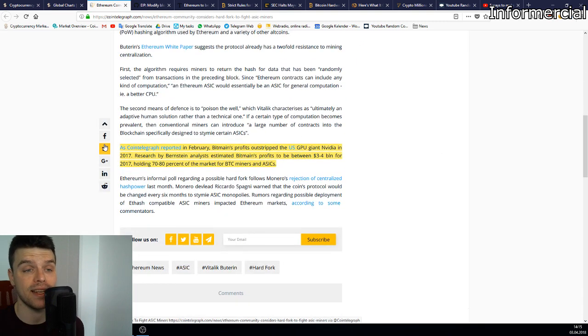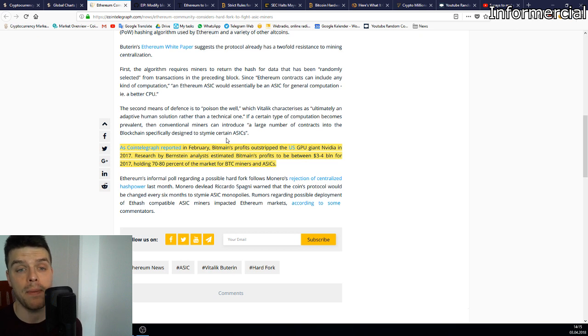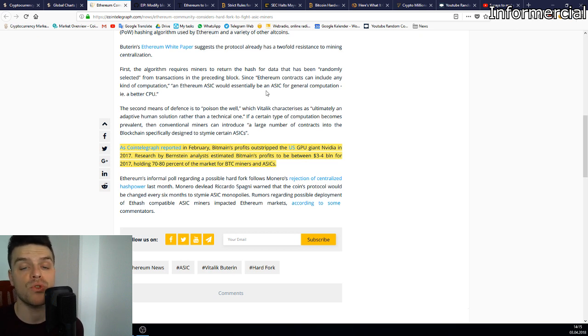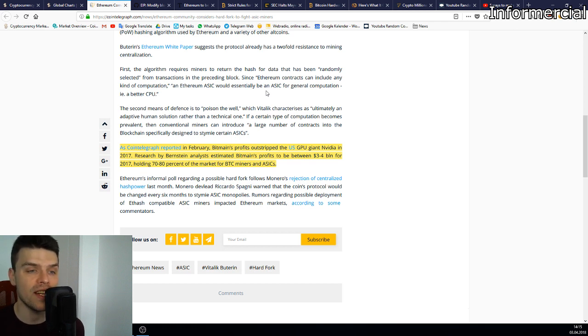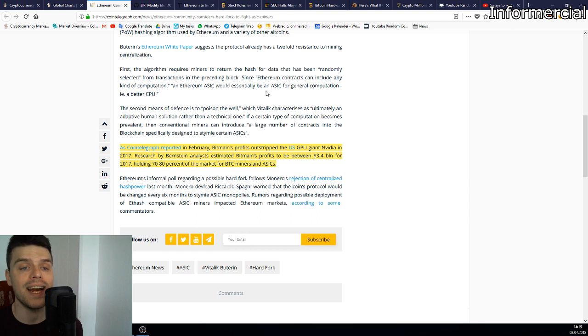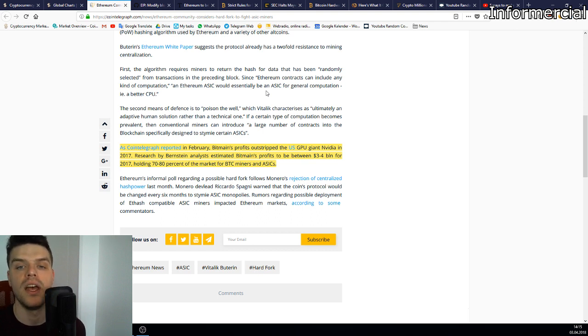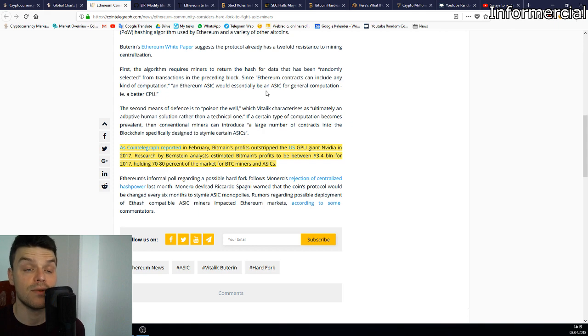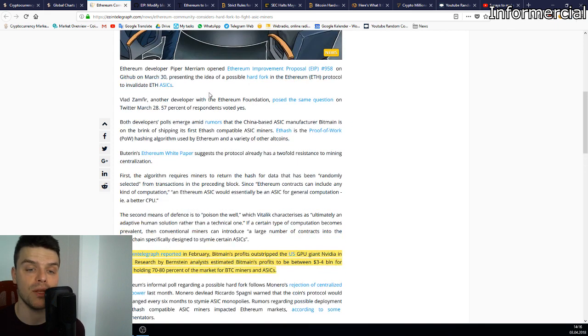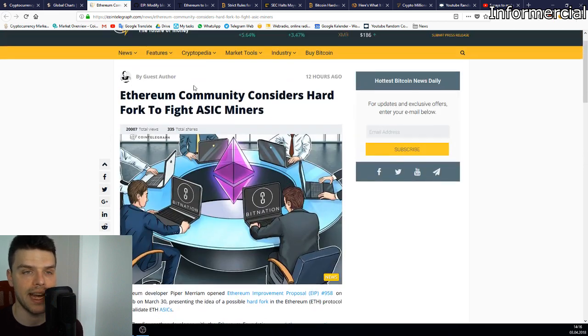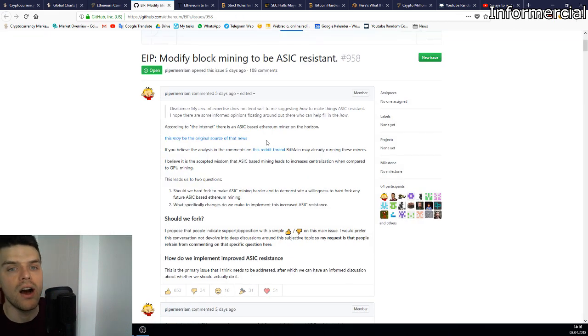Something that I found really amazing is that The Telegraph reported in February that Bitmain's profits outstripped US GPU giant Nvidia in 2017. Research by Bernstein analysts estimated Bitmain's profit to be between three to four billion for 2017, holding 70 to 80 percent of the market for Bitcoin miners and ASICs.